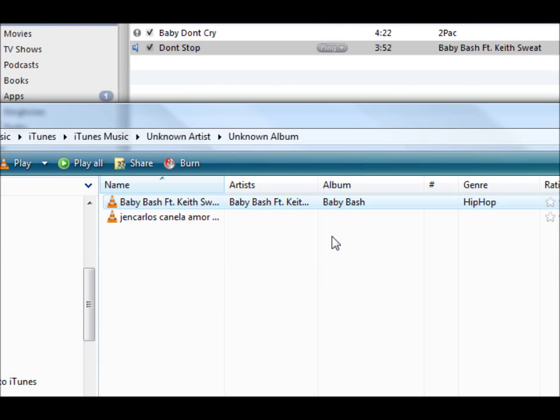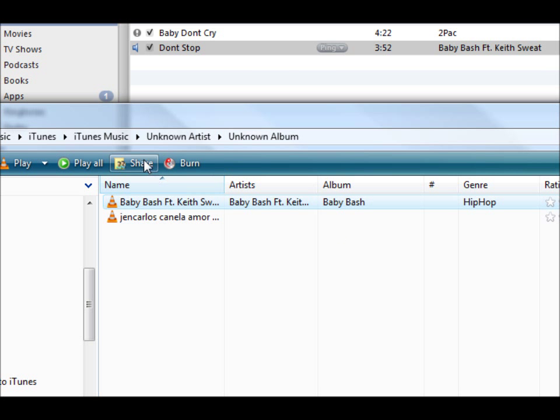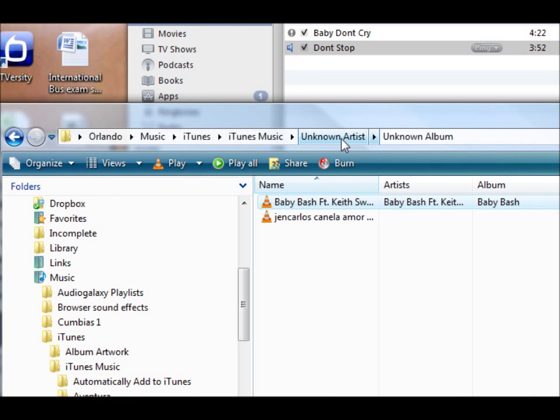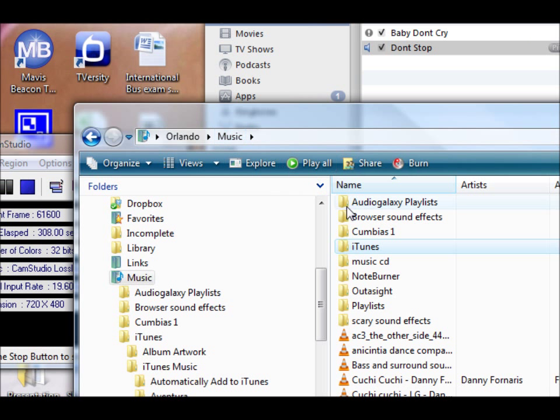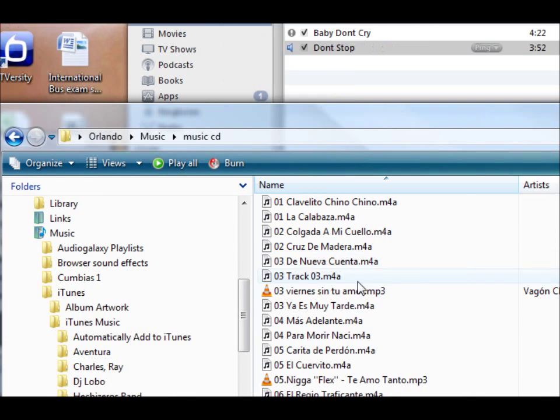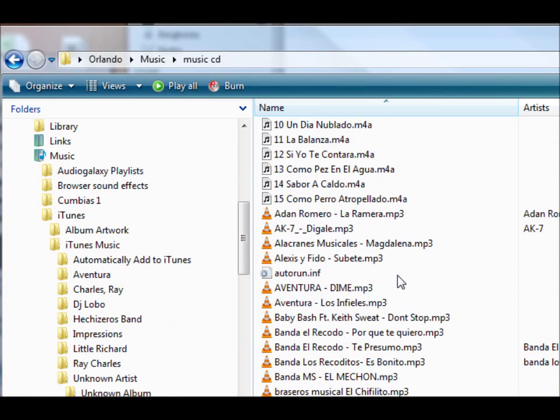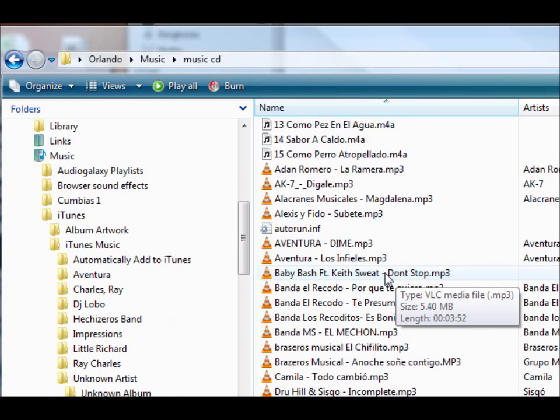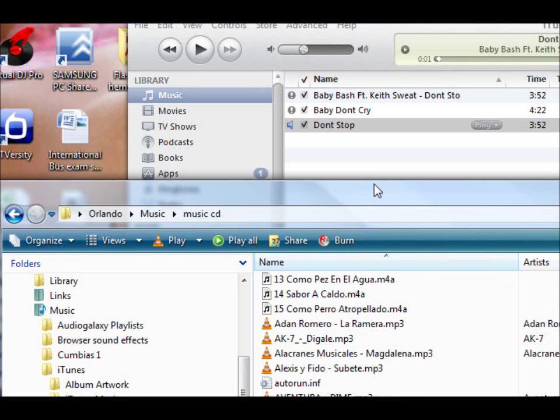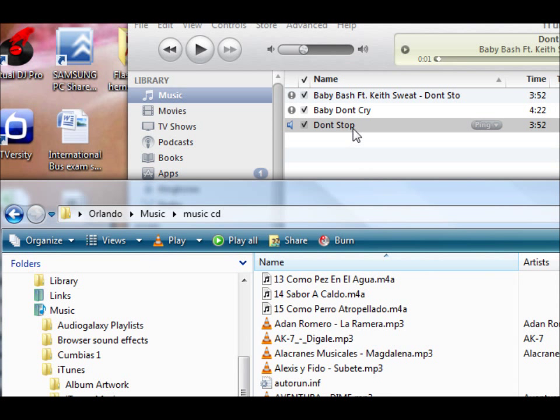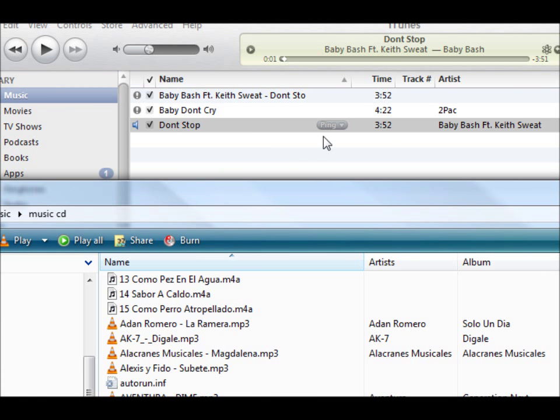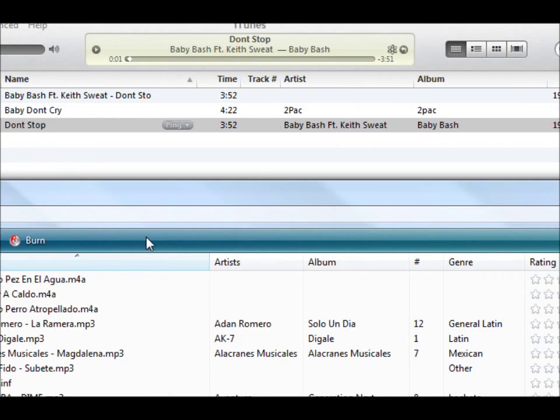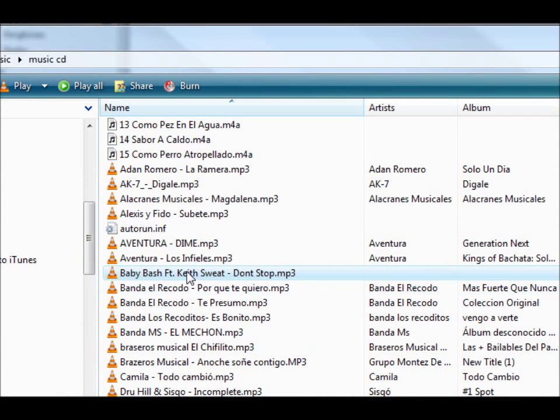But the problem with this is that now you have two files. Now you have the one that is in the iTunes folder, and we also have the one that is under the original folder where I had it, which is right here. So you have two copies now. On your computer, even though iTunes is only showing you one, because it's the one that iTunes imported to iTunes folder and it updated, it doesn't delete the original one. So you will have to come here and delete it.